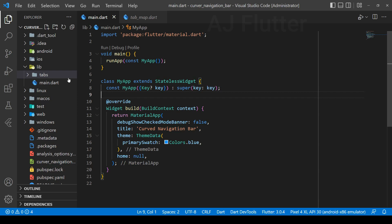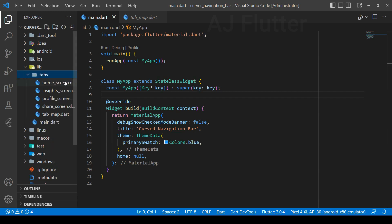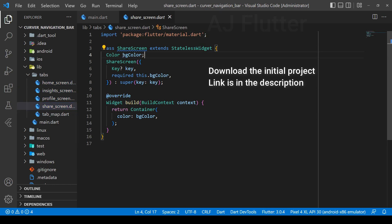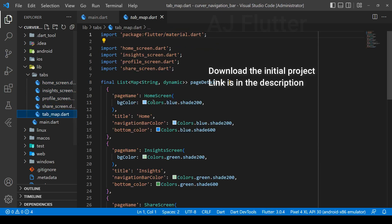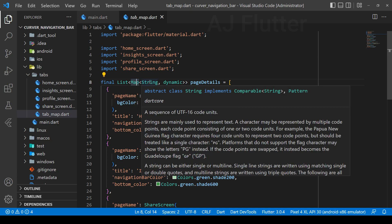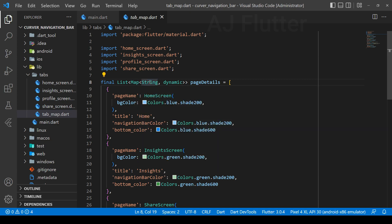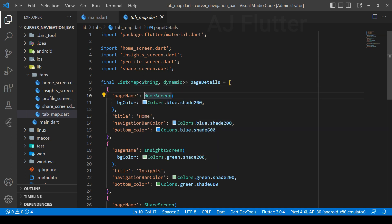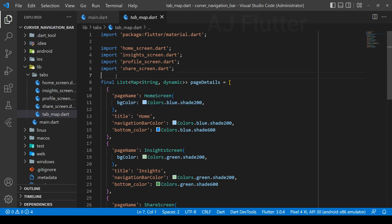This is our initial project, which has a tabs folder. These screens receive a background color, and here we have a list of maps of all tab screens. In the map, the key is a string and the value is dynamic, because as you can see, there are different types of values.